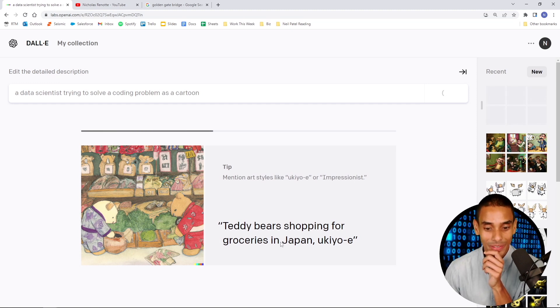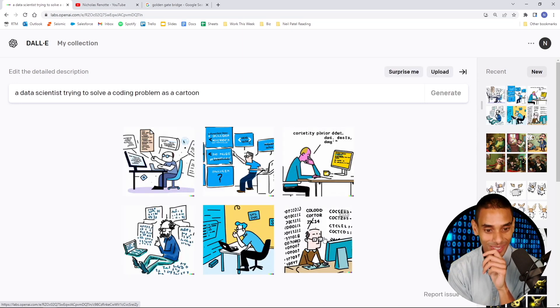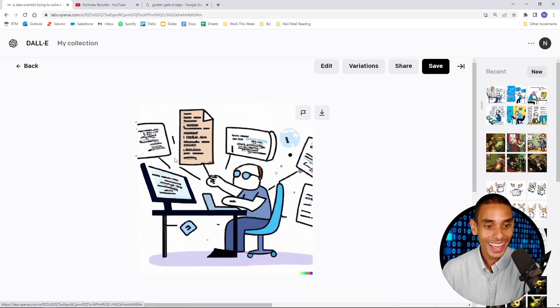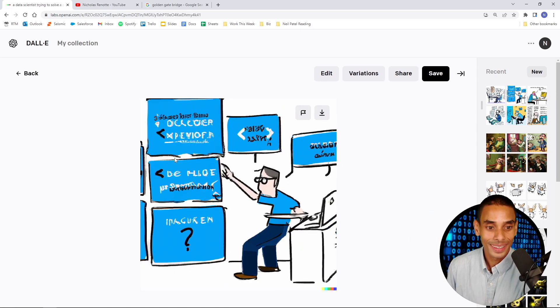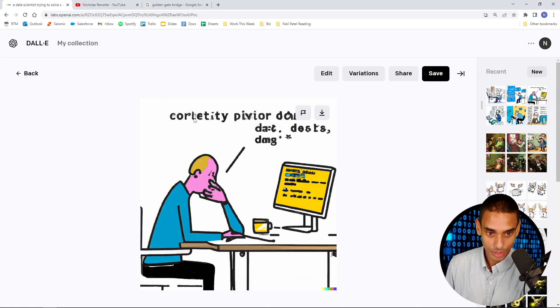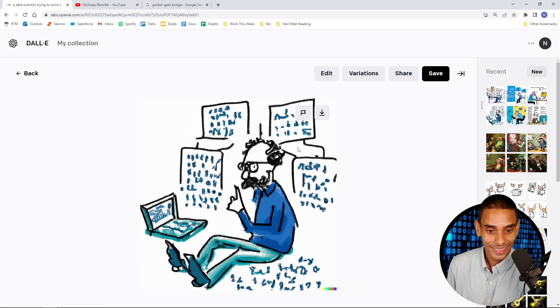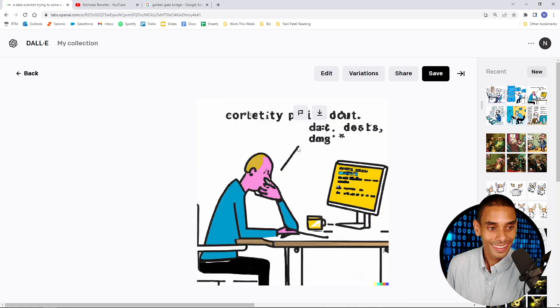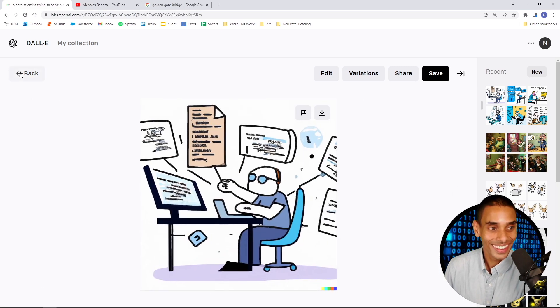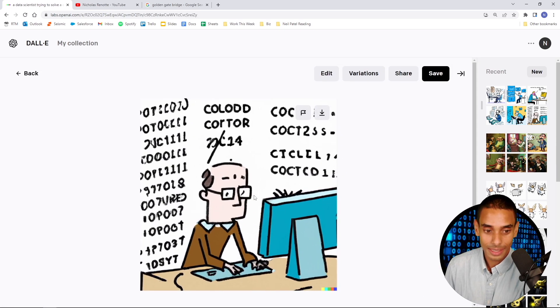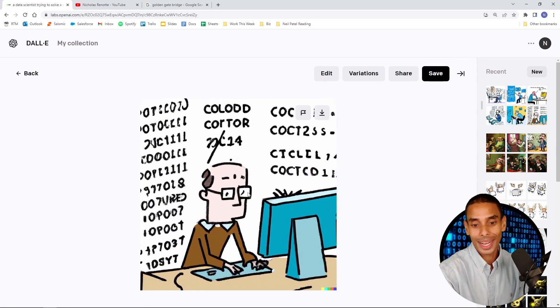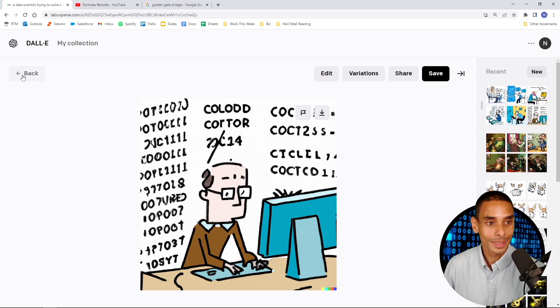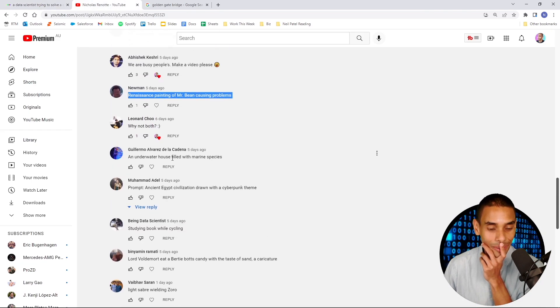Oh, this actually generated a caption. Can we do cartoons in this? Alright. A data scientist cartoon. A data scientist trying to solve a coding problem as a cartoon. This is me just winging it. This is cool. Teddy bear shopping for groceries in Japan. Let's look at him. He's clearly solving problems. This is me most days. What kind of language is that? Corellity Pivor. I like it. There you go. You got data scientists solving problems. This is exactly what a data scientist looks like solving coding problems.